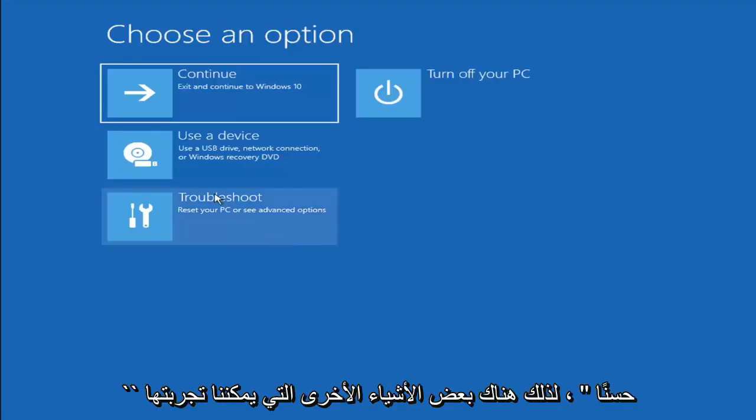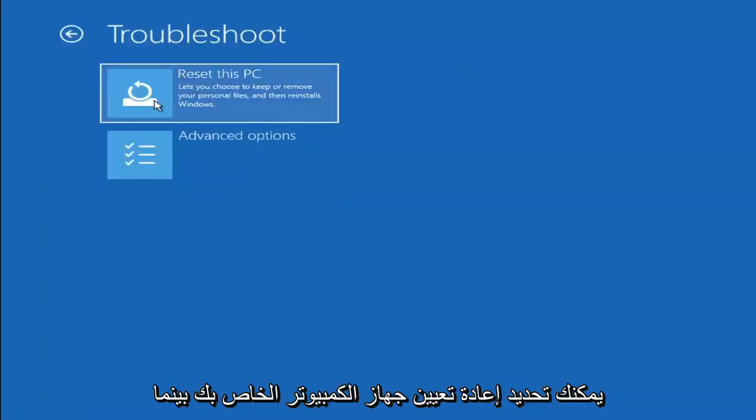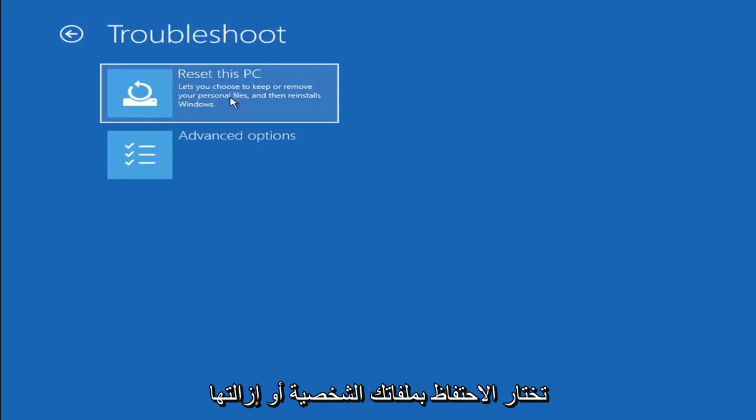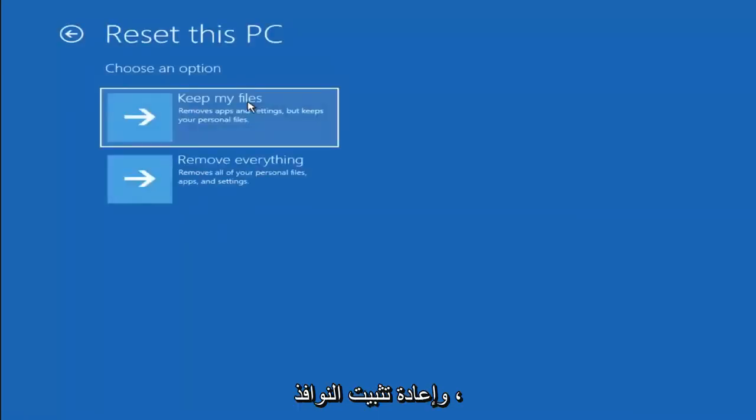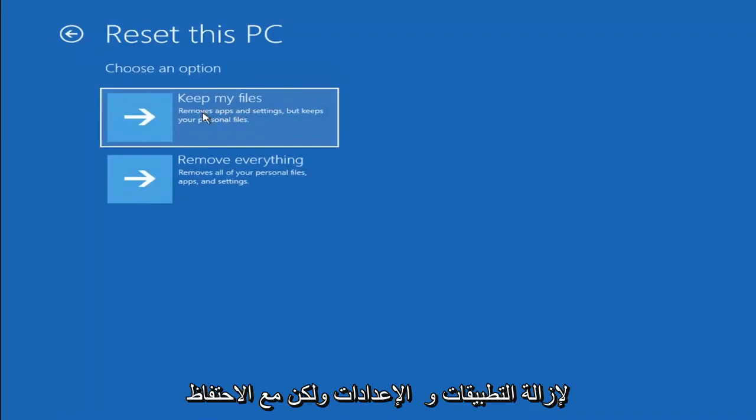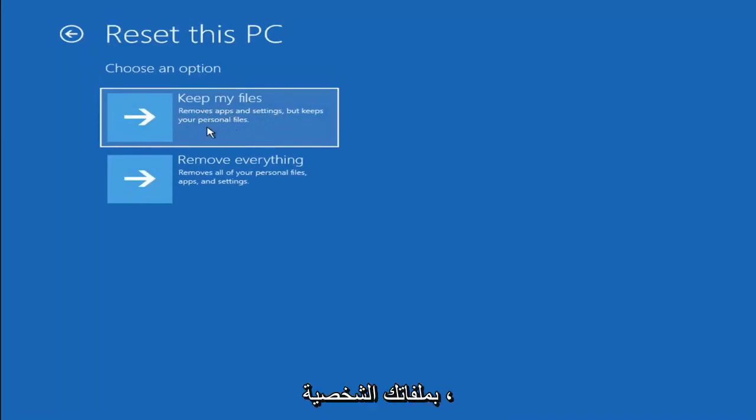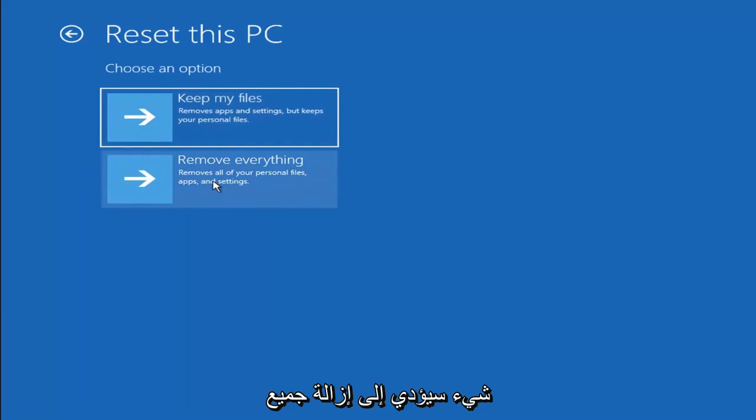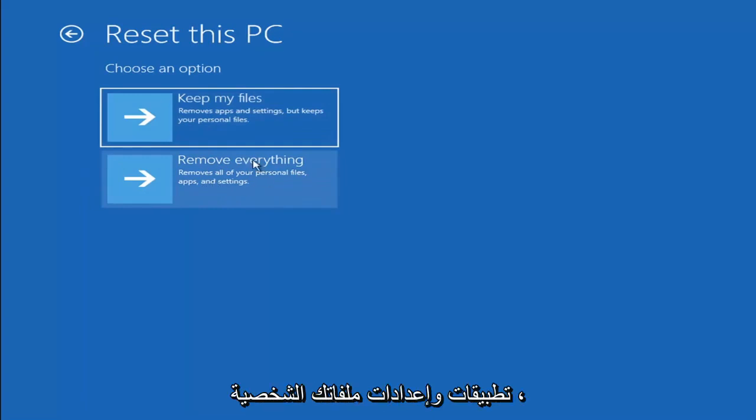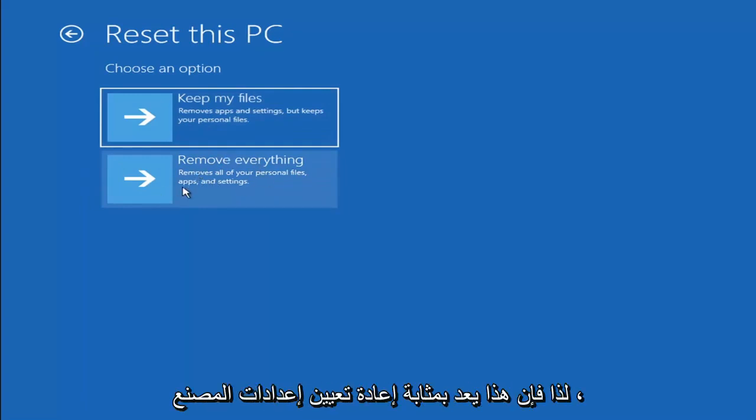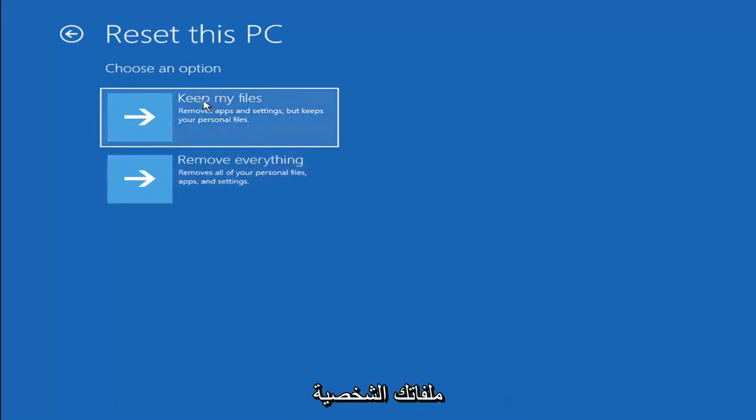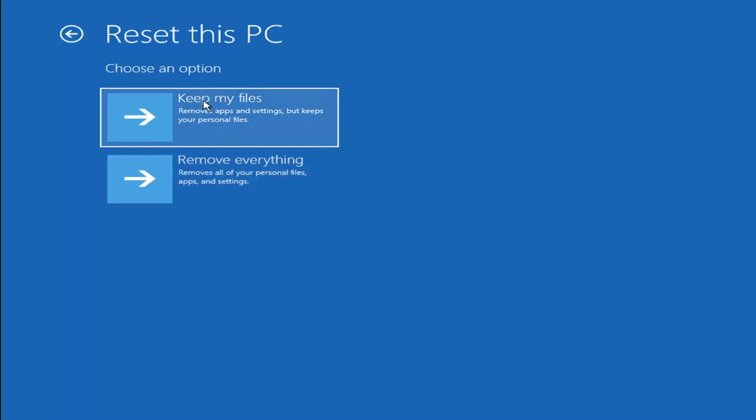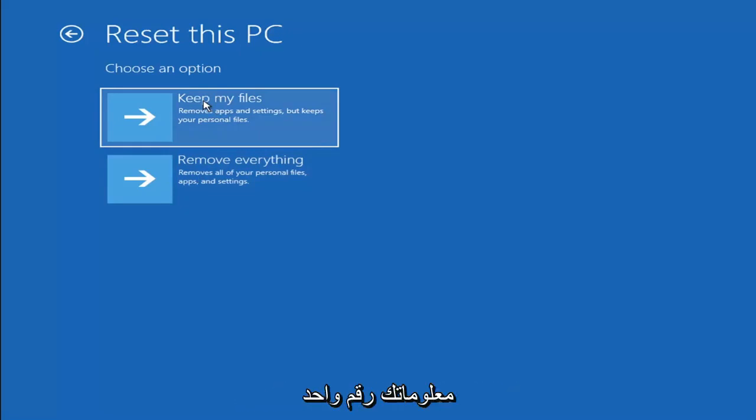Okay, so a couple other things we can try here too. If you go back into Troubleshoot, you can select Reset Your PC while you choose to keep or remove your personal files and then reinstalls Windows. You can select the Keep My Files which will remove apps and settings but keeps your personal files. You can also select Remove Everything which will remove all of your personal files, apps and settings. So this is more of a factory reset, the second option here. First option, it should not delete all of your personal files, however, it will pretty much clear most of your programs.